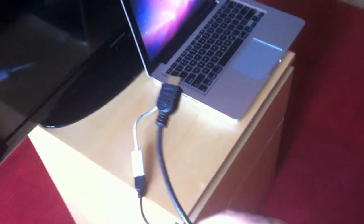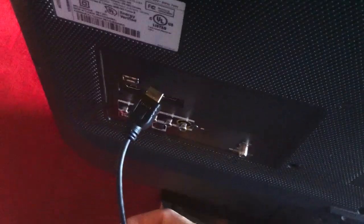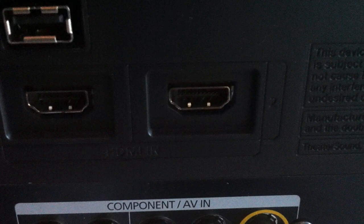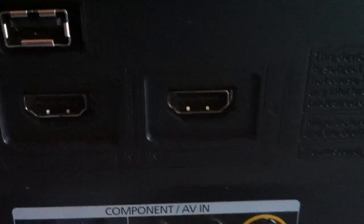Then take the other end of the HDMI cord and find out where to plug it into the TV. It should be on either the side or the back of the TV. Plug it into any available HDMI socket.